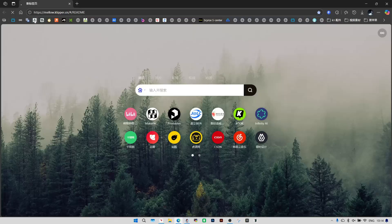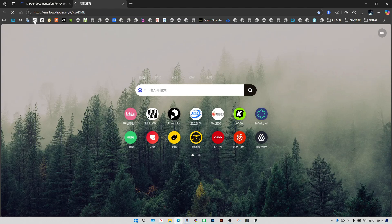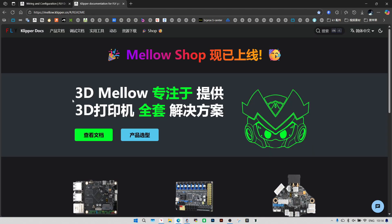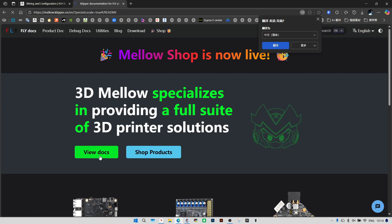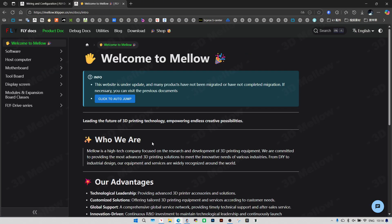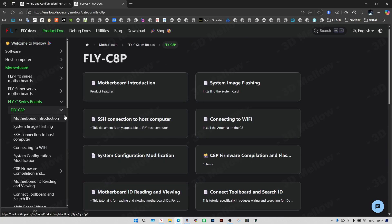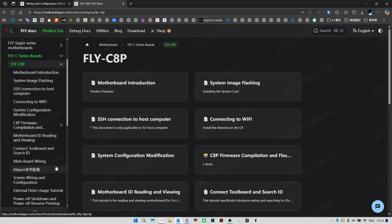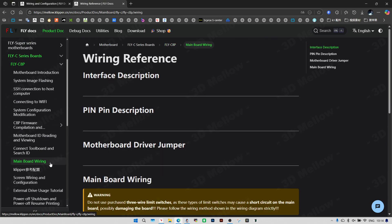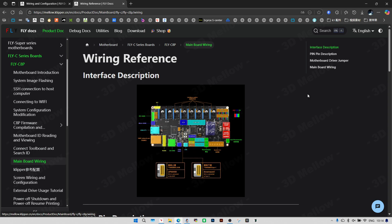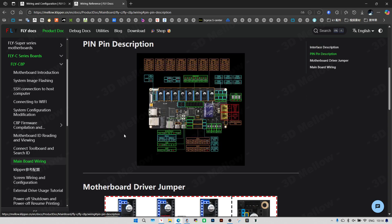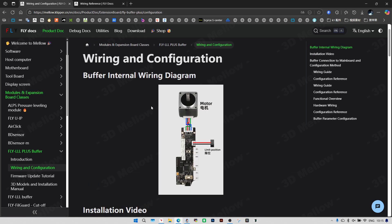Let's head over to the Mellow Clipper docs. This is where you'll find all the setup guides and config files. Let's open the C8 wiring diagram and verify the pinouts to avoid mistakes when we fill out the Clipper config file.